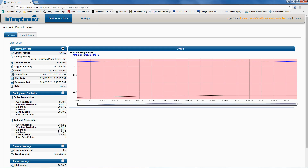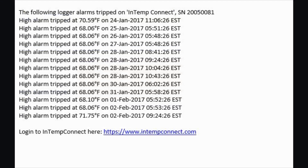We were also sent an email because we had that notification turned on. Here is what the email looks like — it includes when the high alarm tripped, the time and day, and the value of the temperature that was recorded as an exceedance. You also have a link to log into your In-Temp Connect account if you wish.